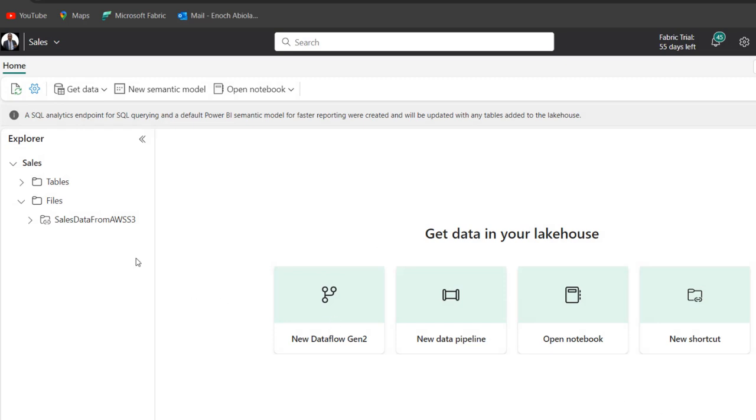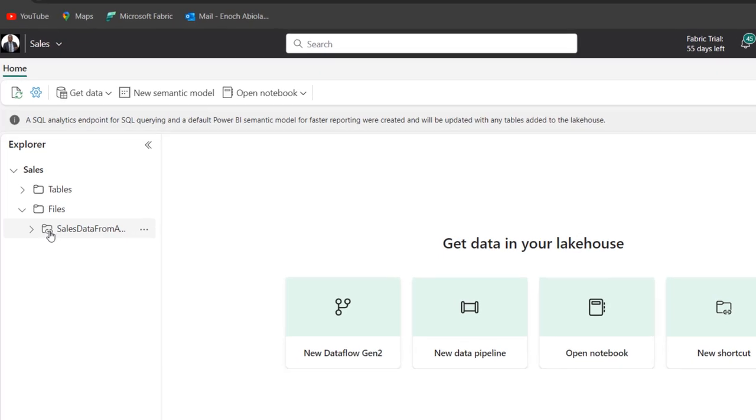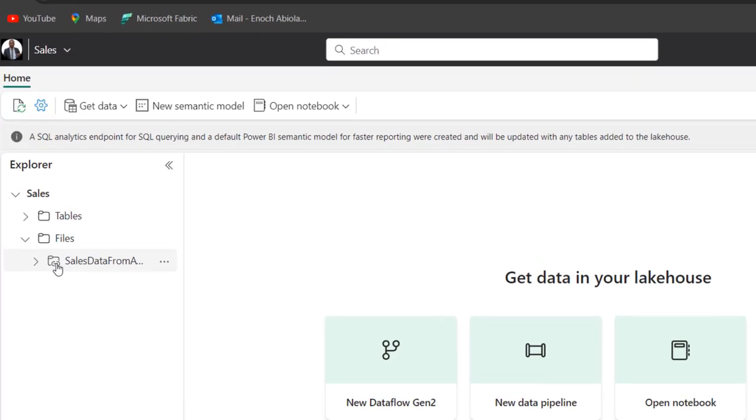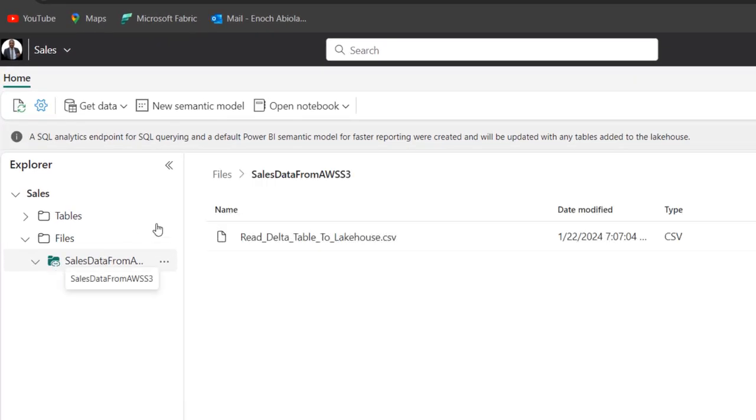And there we go. So we have the shortcut in our Microsoft Fabric lakehouse, which is super amazing. So we can see this little icon. This little icon tells you straight away that this is a shortcut. So when I double click, I can see the data, which is super amazing.